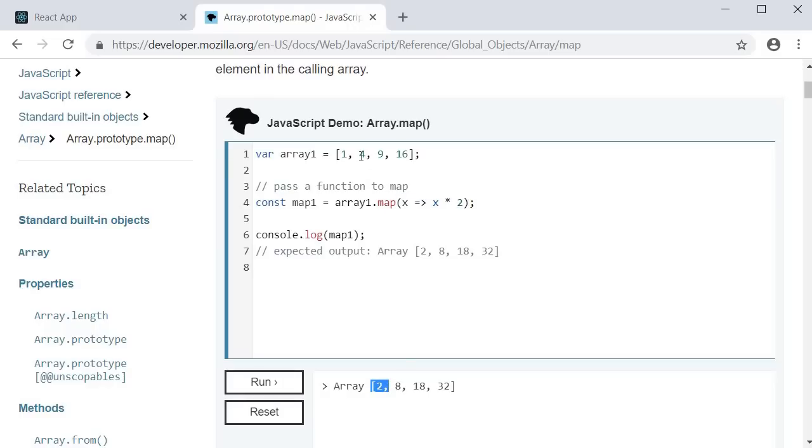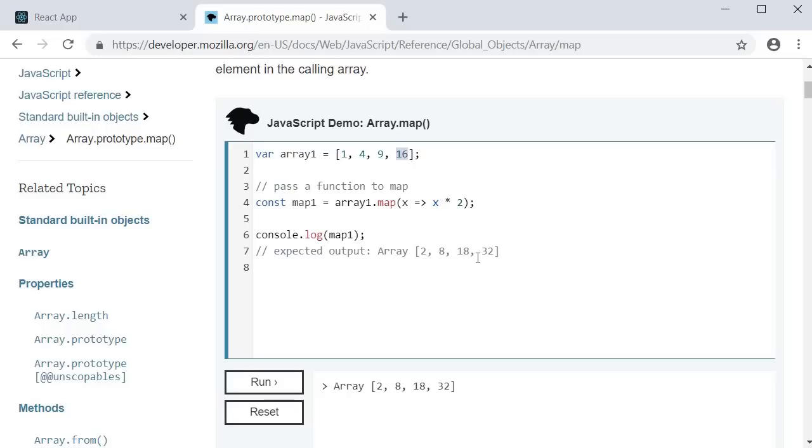Second execution, we have x is equal to 4 which is transformed to 4 into 2 which is 8. And similarly, 9 into 2 which is 18 and 16 into 2 which is 32.